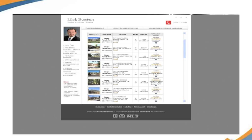The beauty of it is you set it up once and the system will automatically update itself. When a new listing comes on the market, it's automatically updated. When one of these sells, it automatically gets taken off. On the custom searches and custom lists, the property listings always stay current.